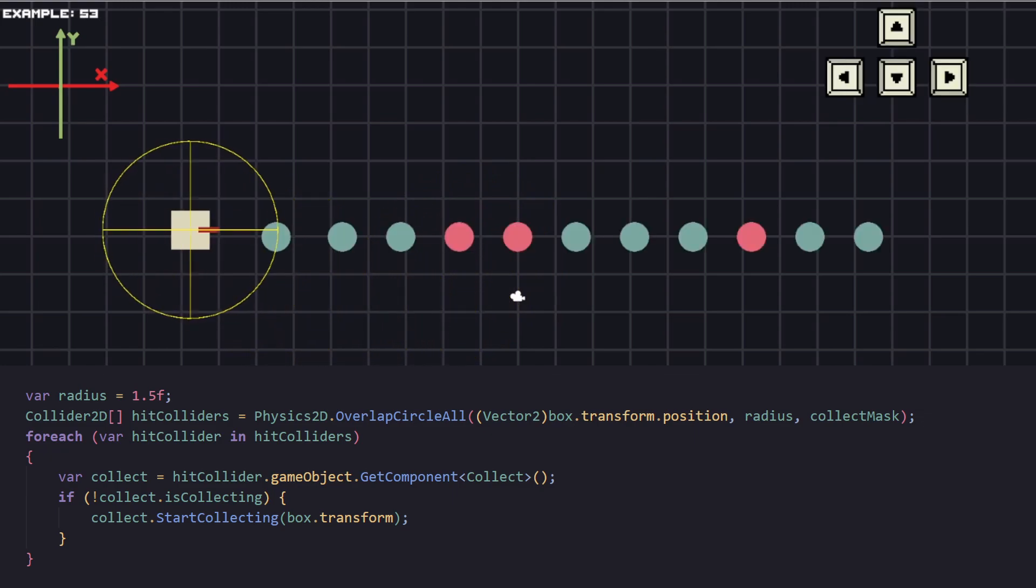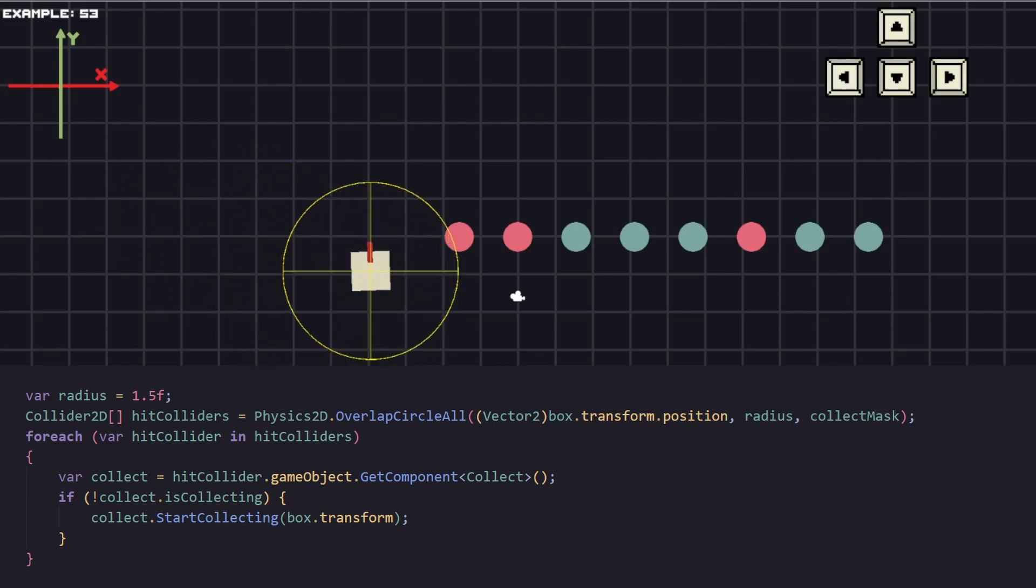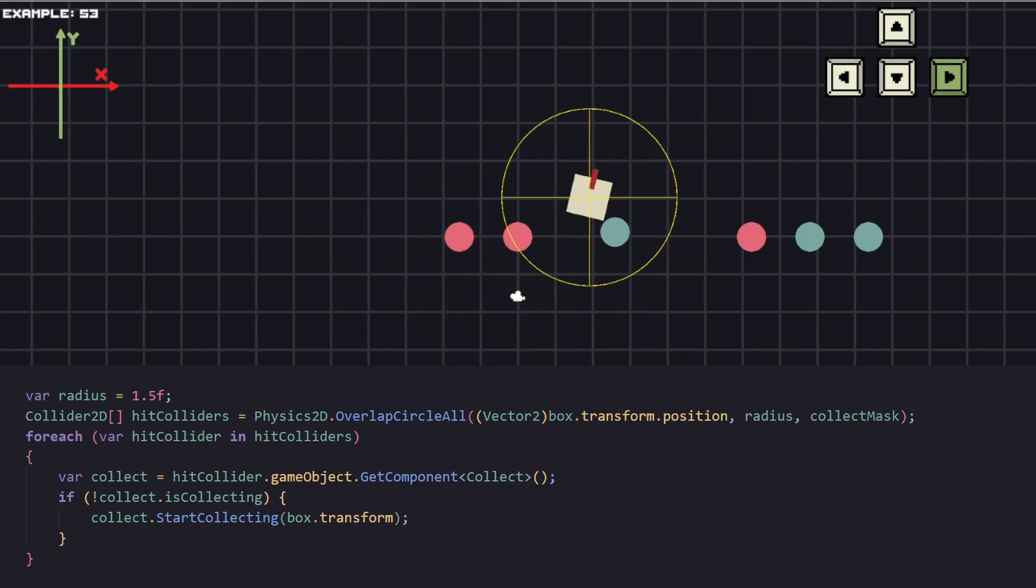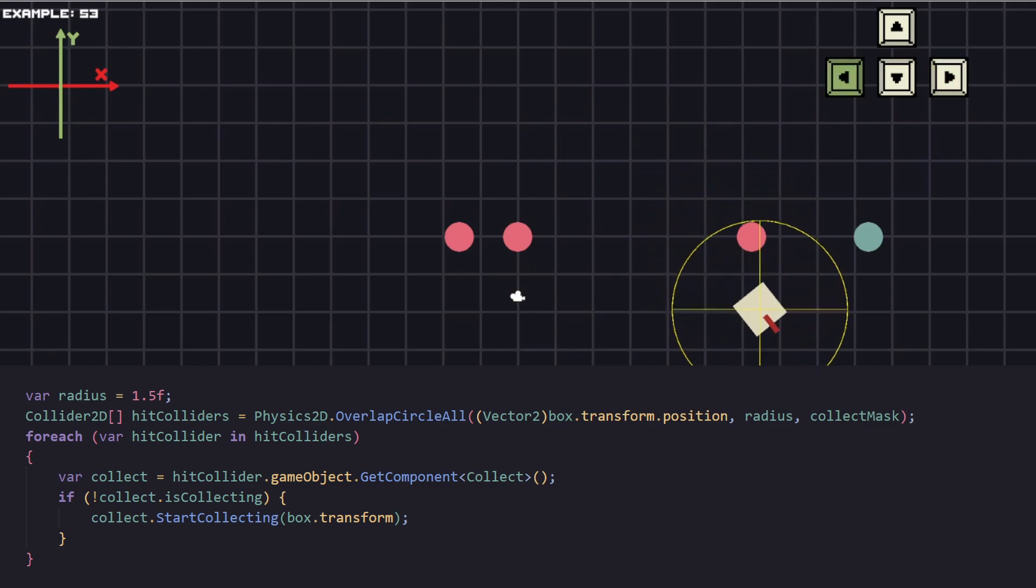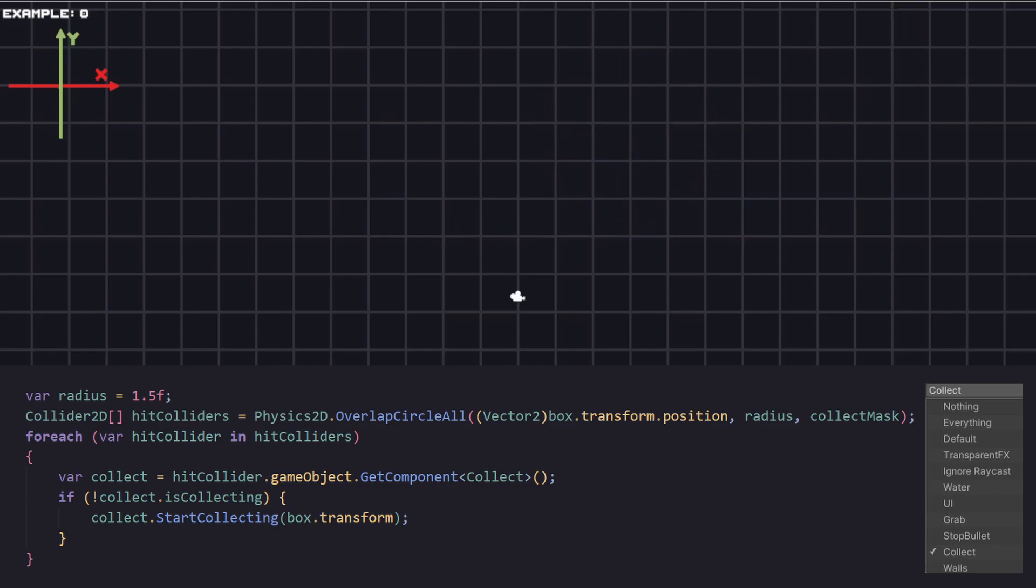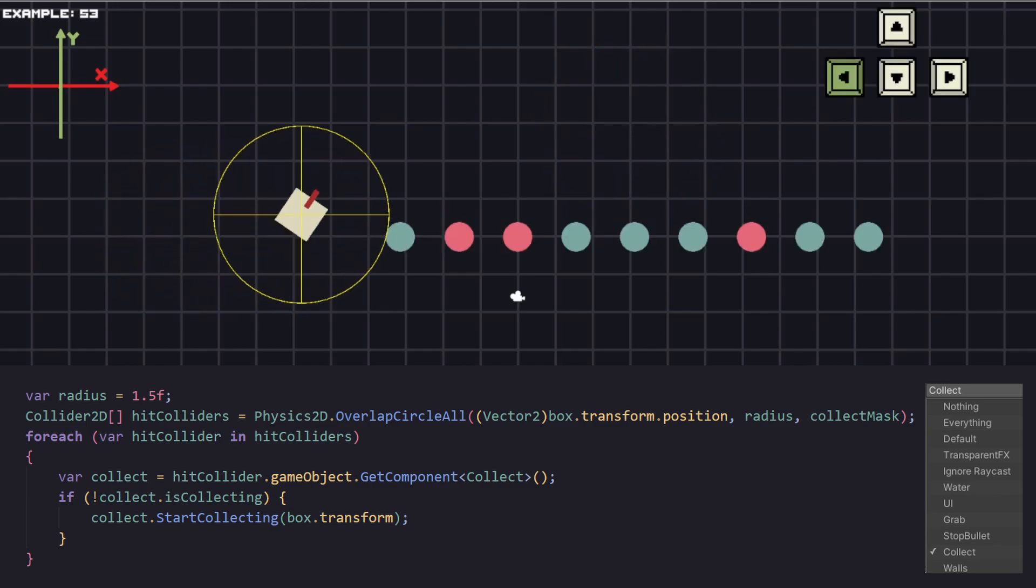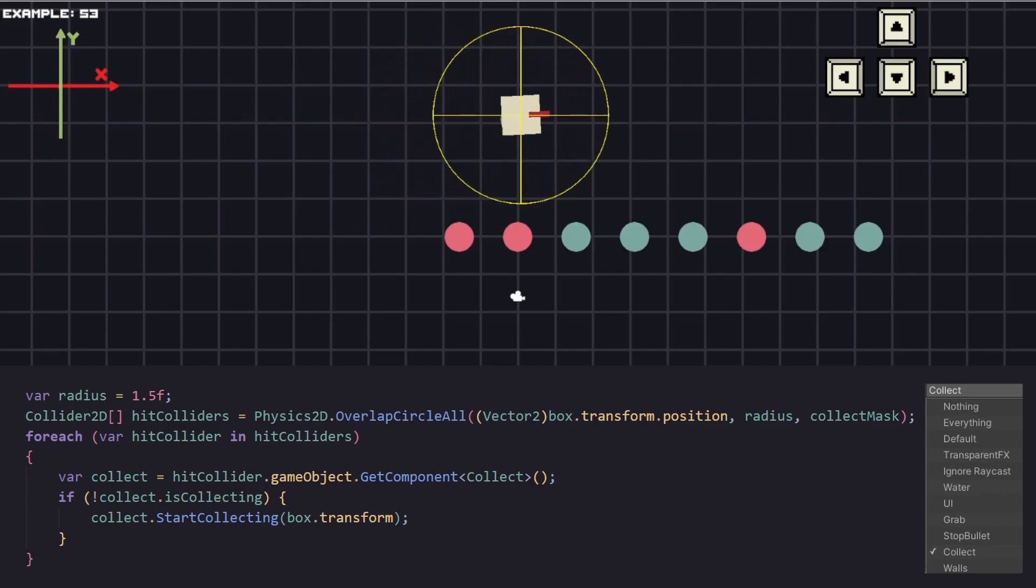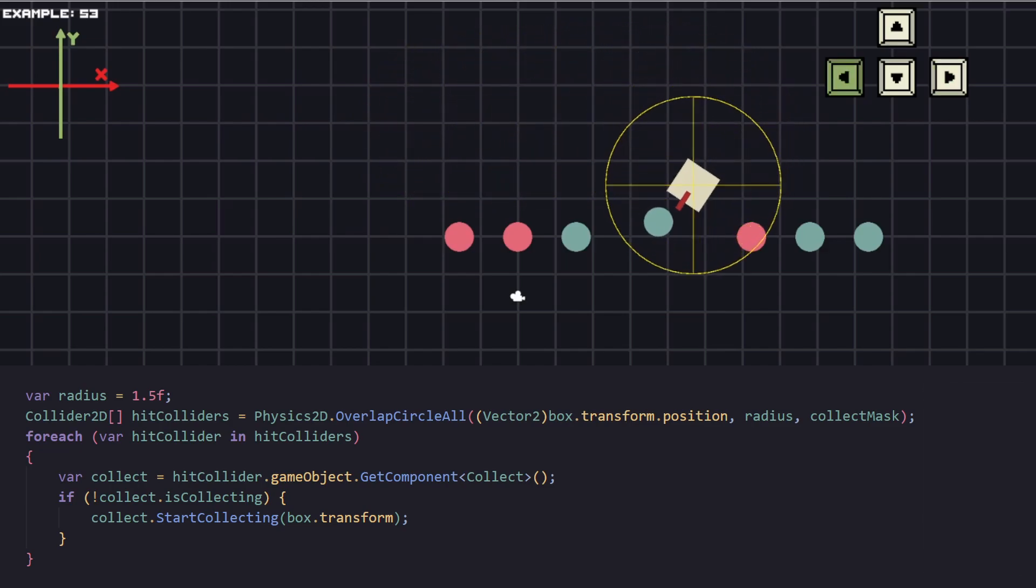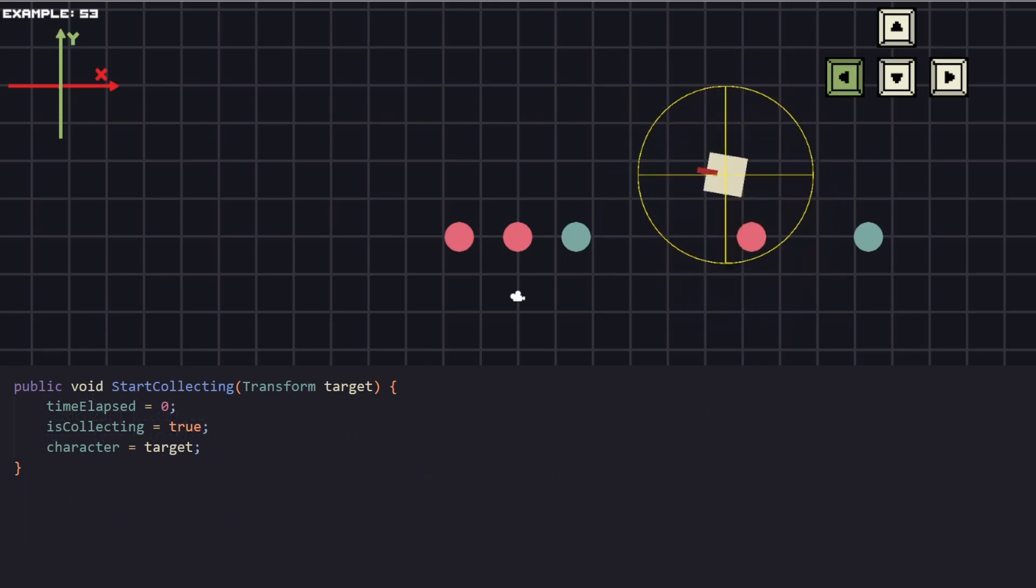To detect when a coin is in range we're going to use overlap circle. It takes a first parameter, our character's position, second one is for the radius, and the third one is for the tags to search for. Again similar to the physics raycast, we're going to be using specific tags to just get the objects that we want to. For example, the green coins are with tag collect and this is the only tag we're passing currently as a third parameter. This means anything else won't be detected. Then we just loop through the found objects if there are any.